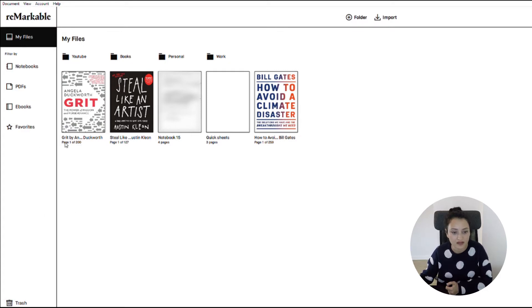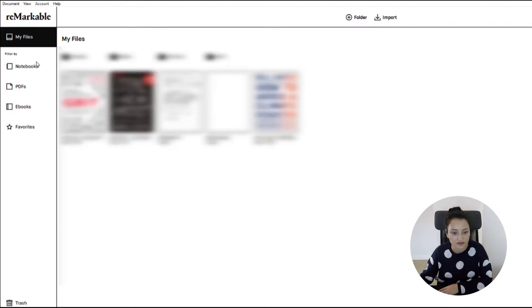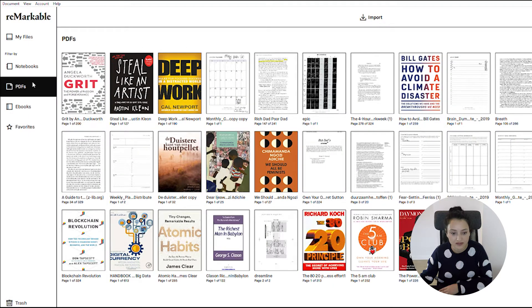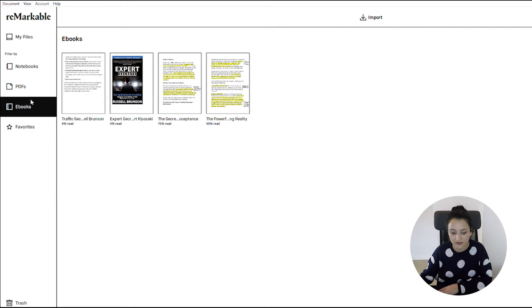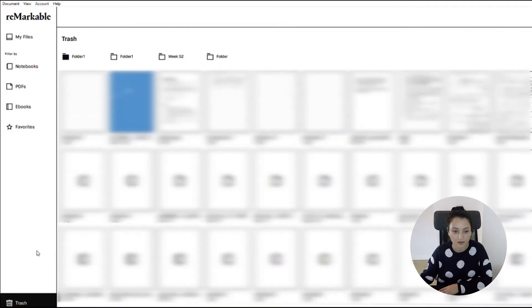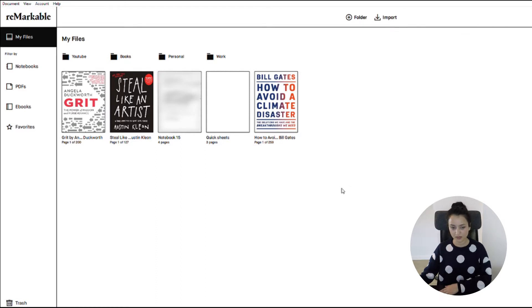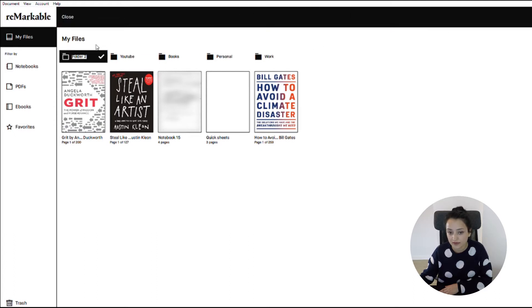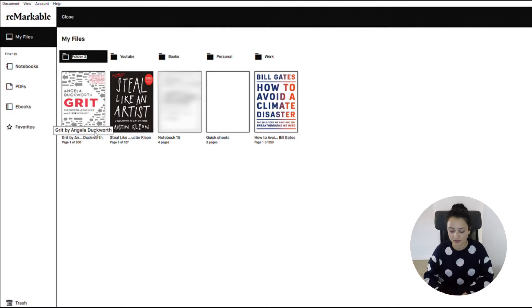On the left side you can see folders with your files. You can go and check your notebooks, your PDF documents and ebooks that you have, and you can even select favorites and you can throw things away. You can see my beginning page on the Remarkable — it shows all my files.